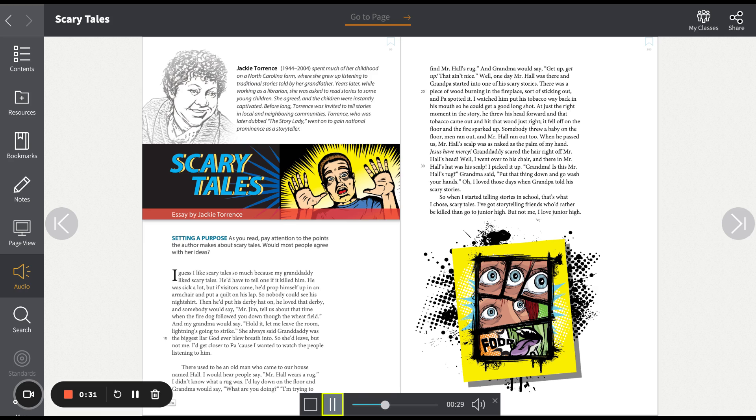And somebody would say, Mr. Jim, tell us about that time when the fire dog followed you down through the wheat field. And my grandma would say, hold it, let me leave the room. Lightning's going to strike. She always said granddaddy was the biggest liar God ever blew breath into.